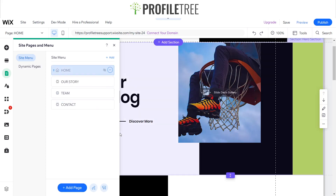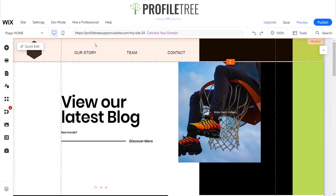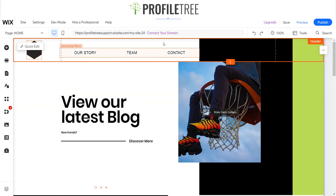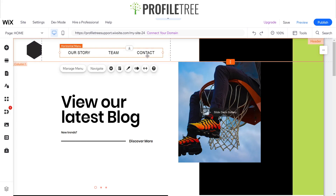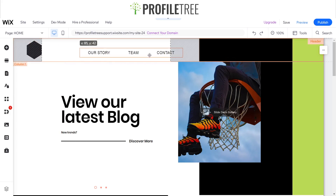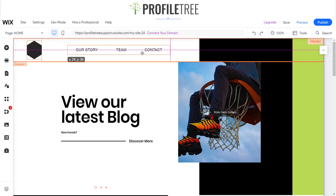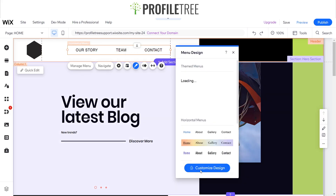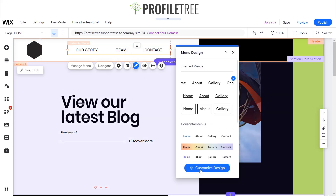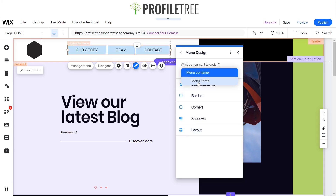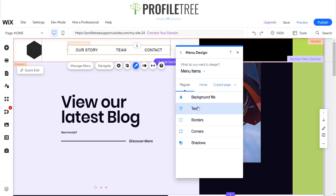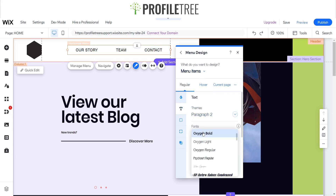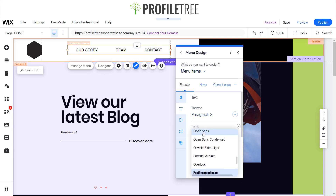If I scroll up into the header you can see we have three different sections. I can drag that down so it looks a little more formal. The text is using the Poppins font, so I can customize the design. Just make sure you click on menu items rather than the menu container, and I'll change the text to Poppins Semi Bold.